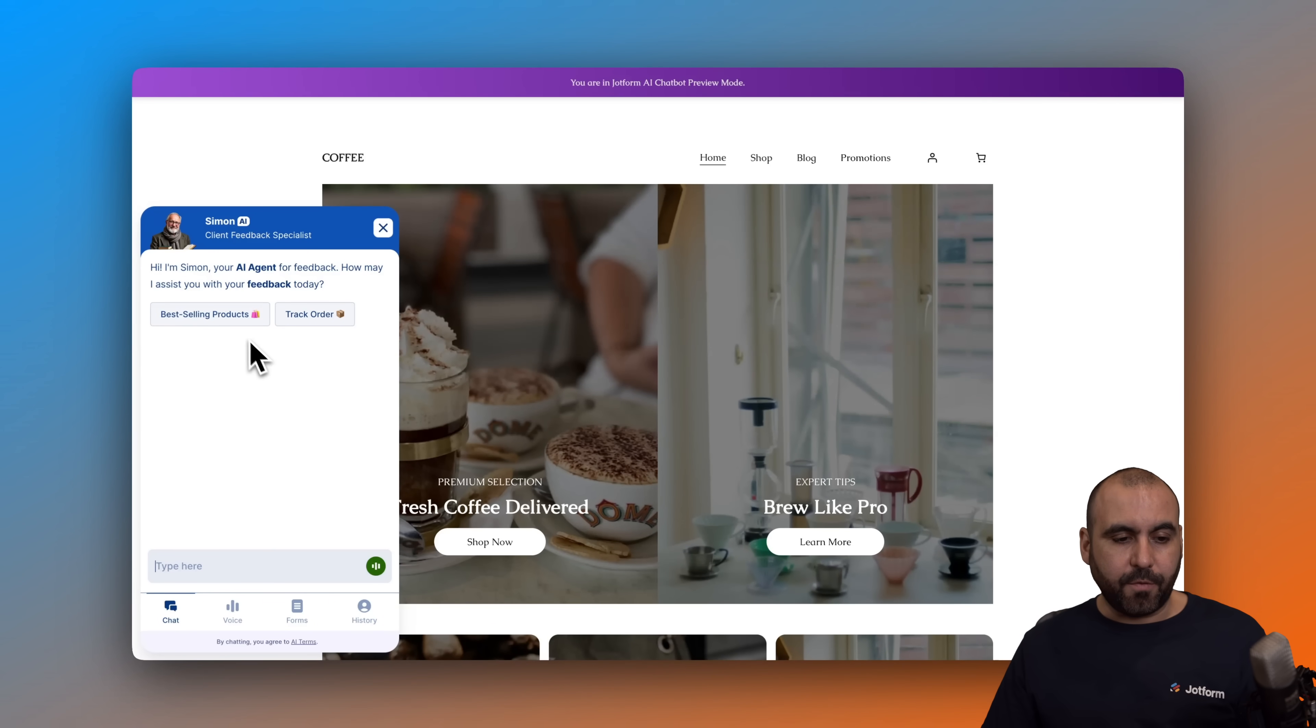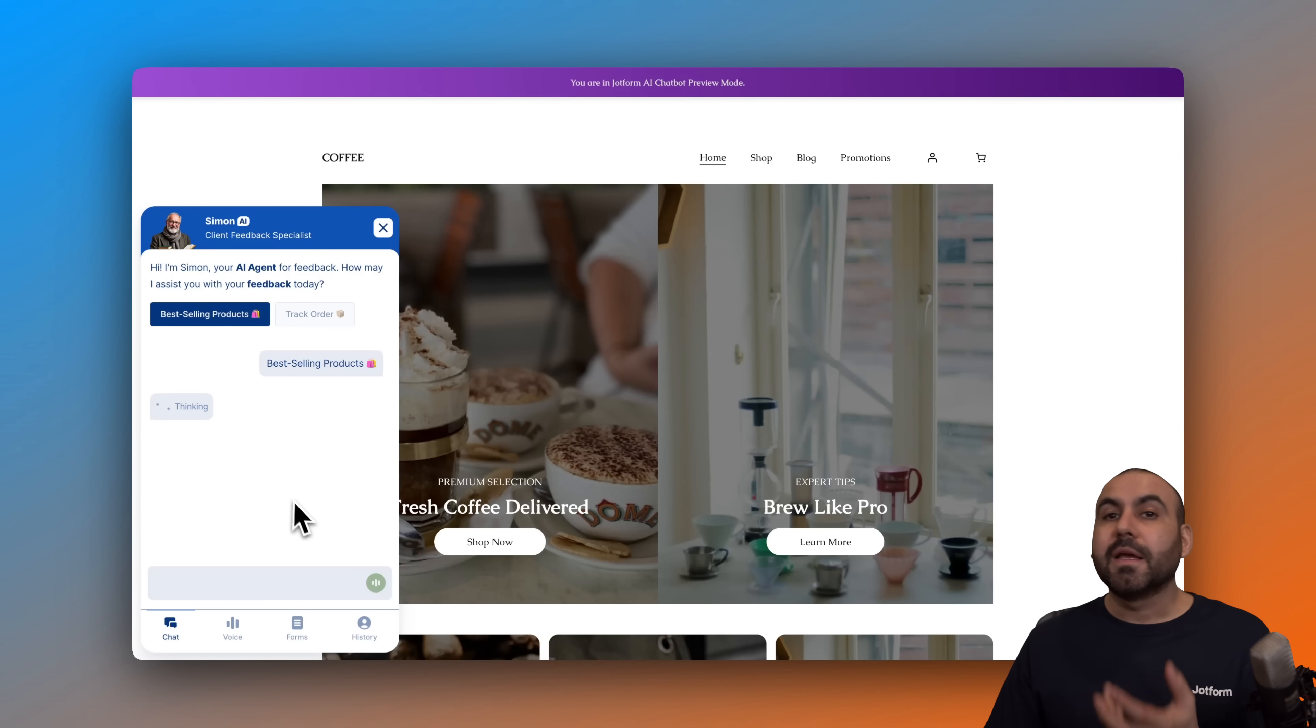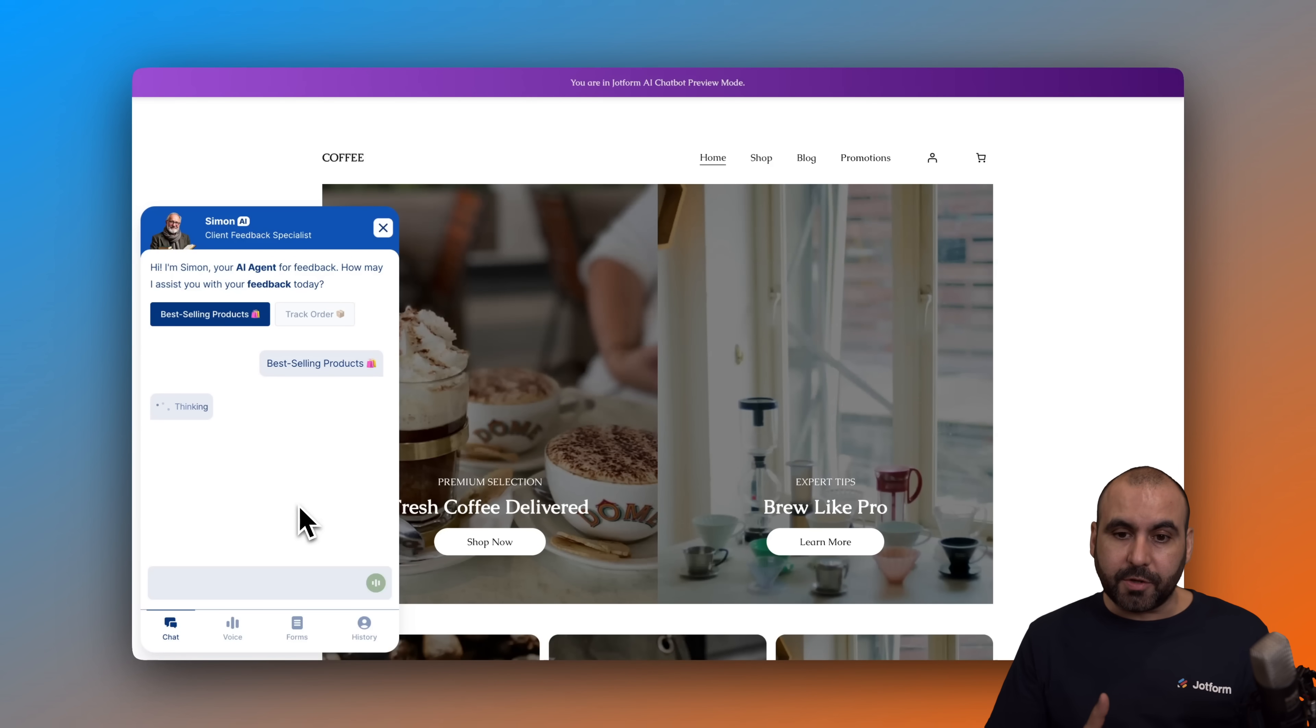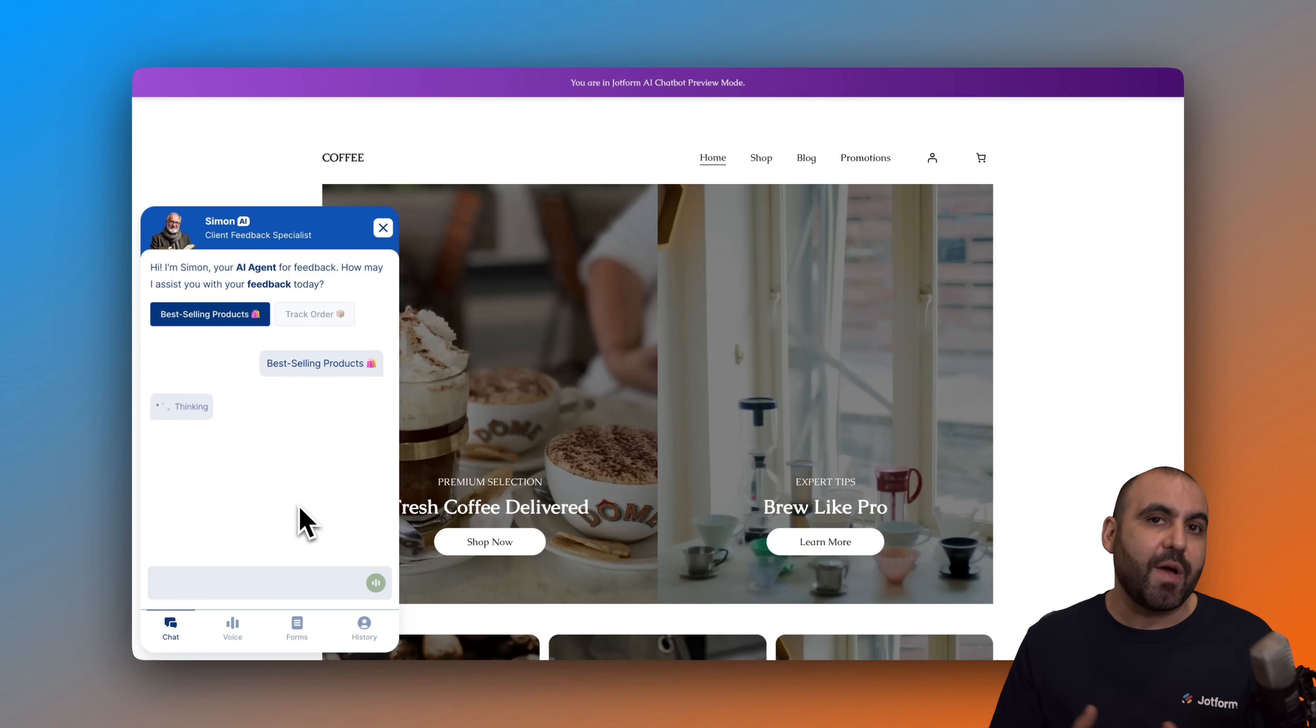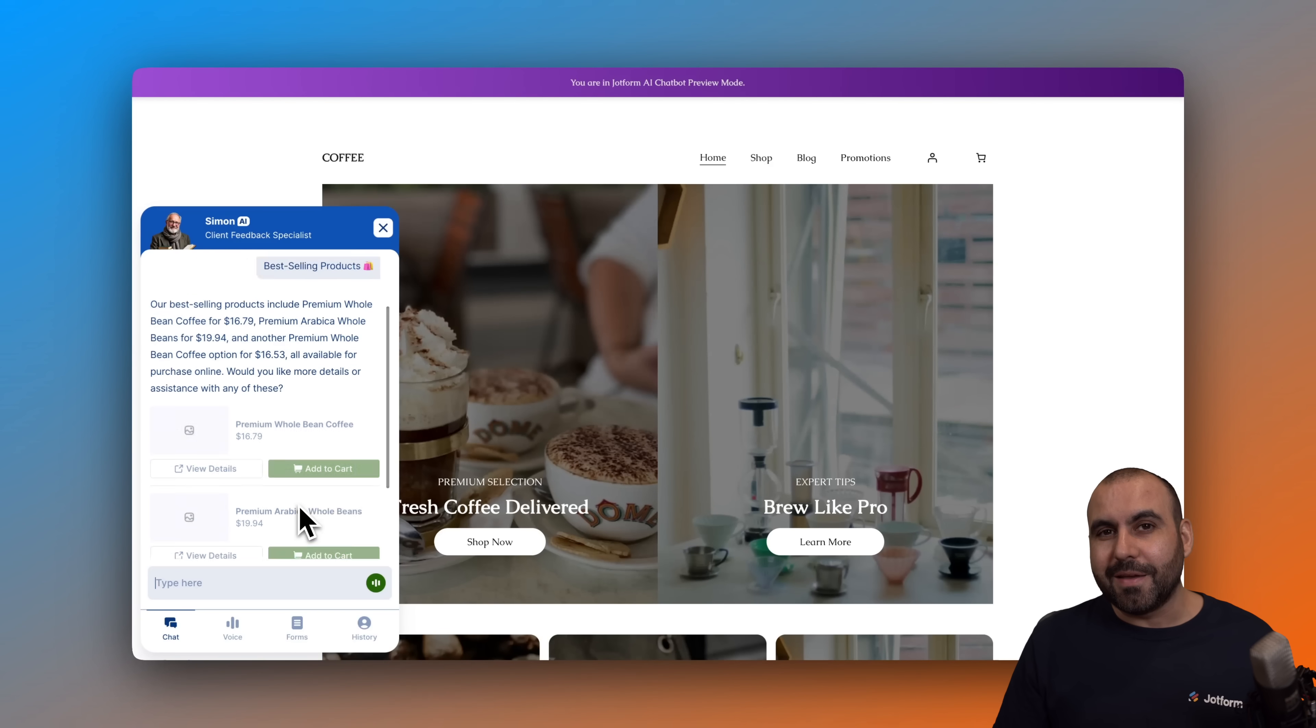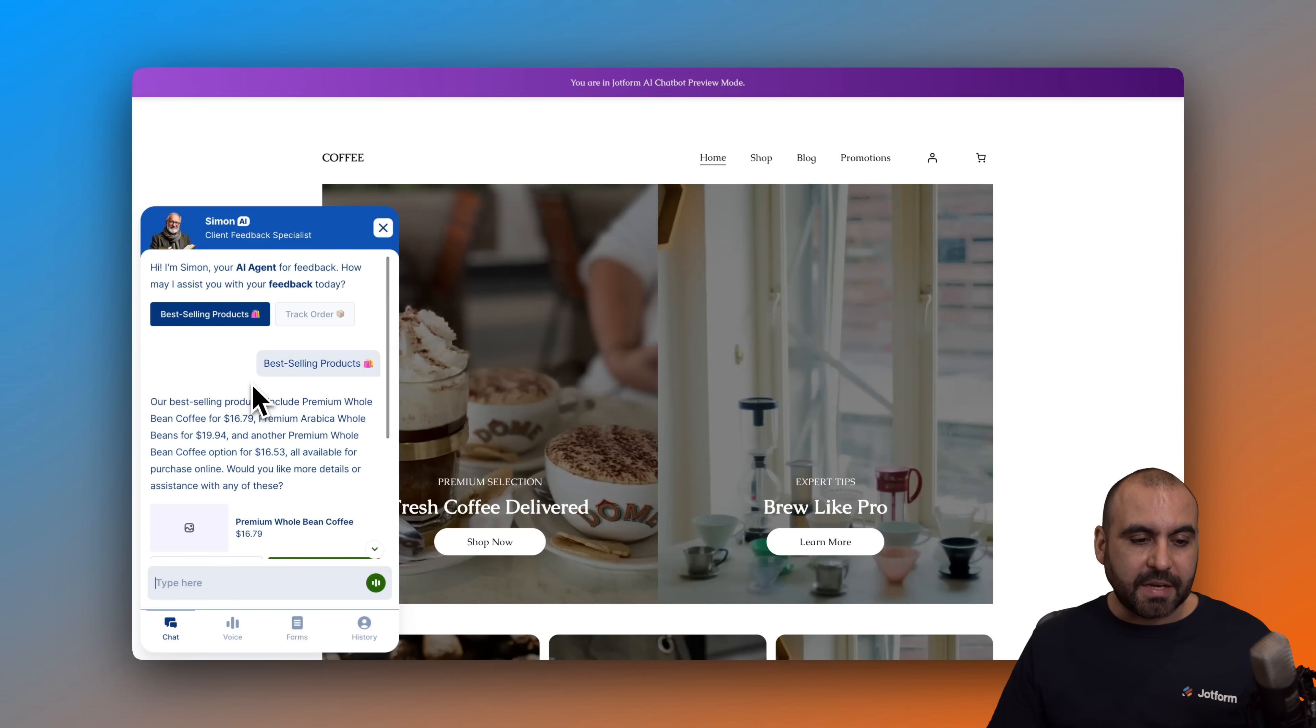And let's ask it for the best-selling products. It can now read the products that we have available. So it's not just about learning the pages that you have on your website or the knowledge base. It can also feed through the products on your WooCommerce store. Check this out.